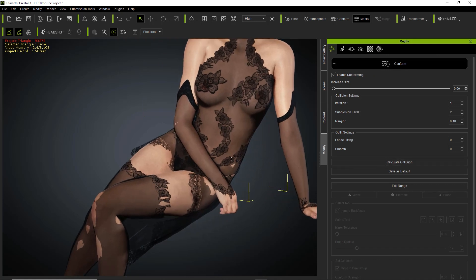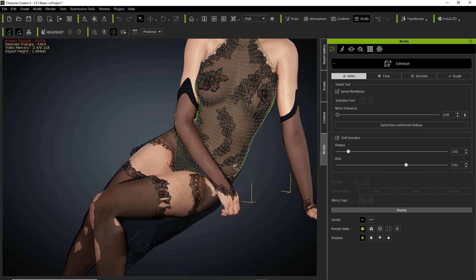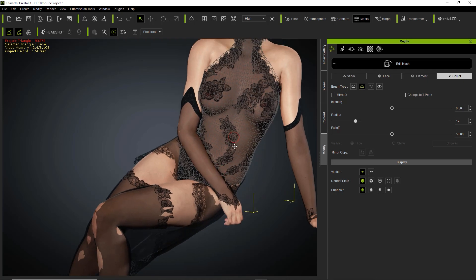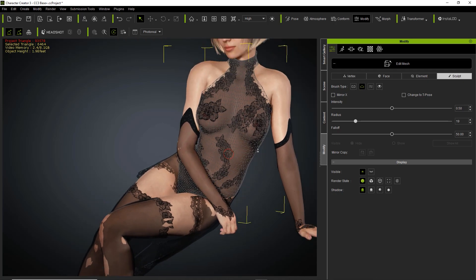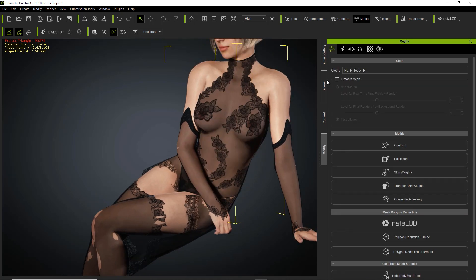We still have this little bit poking out on the bottom, so I'll just go ahead and use Edit Mesh. I'm going to use the sculpt tool in this case and use the Pull tool to bring it out. There we go — problem solved. That's all we have to do with the top there.